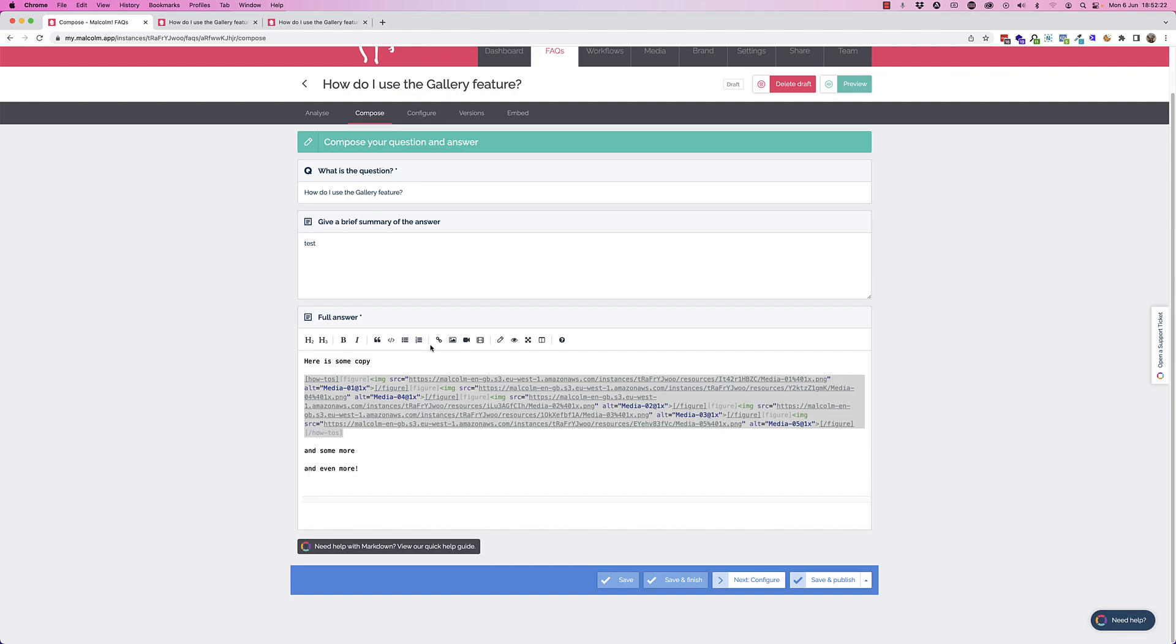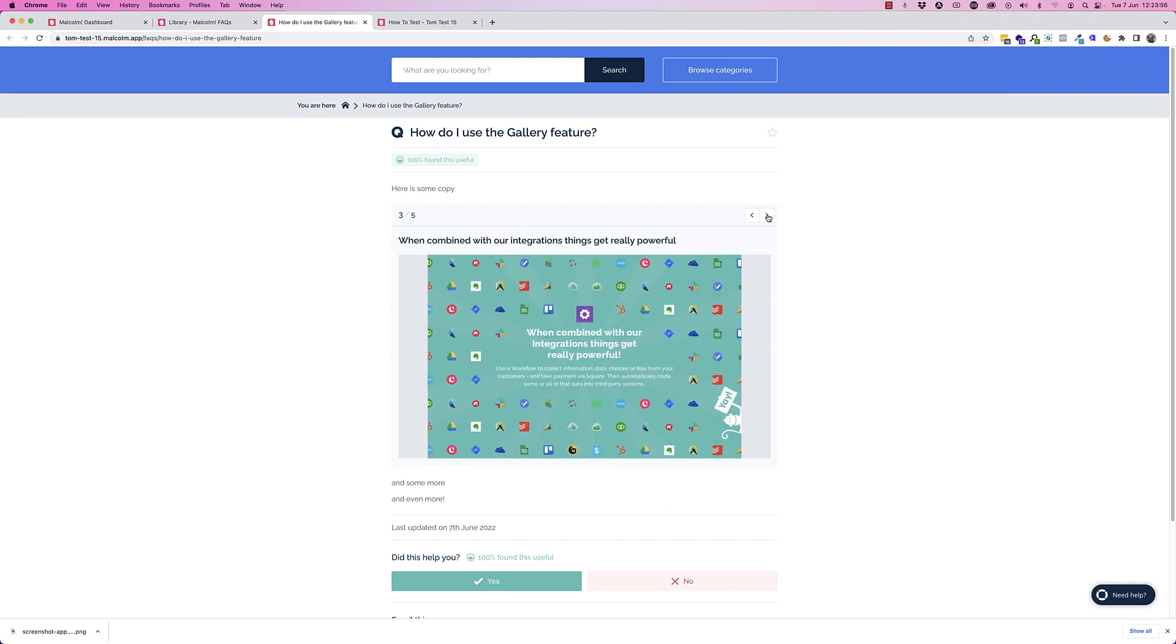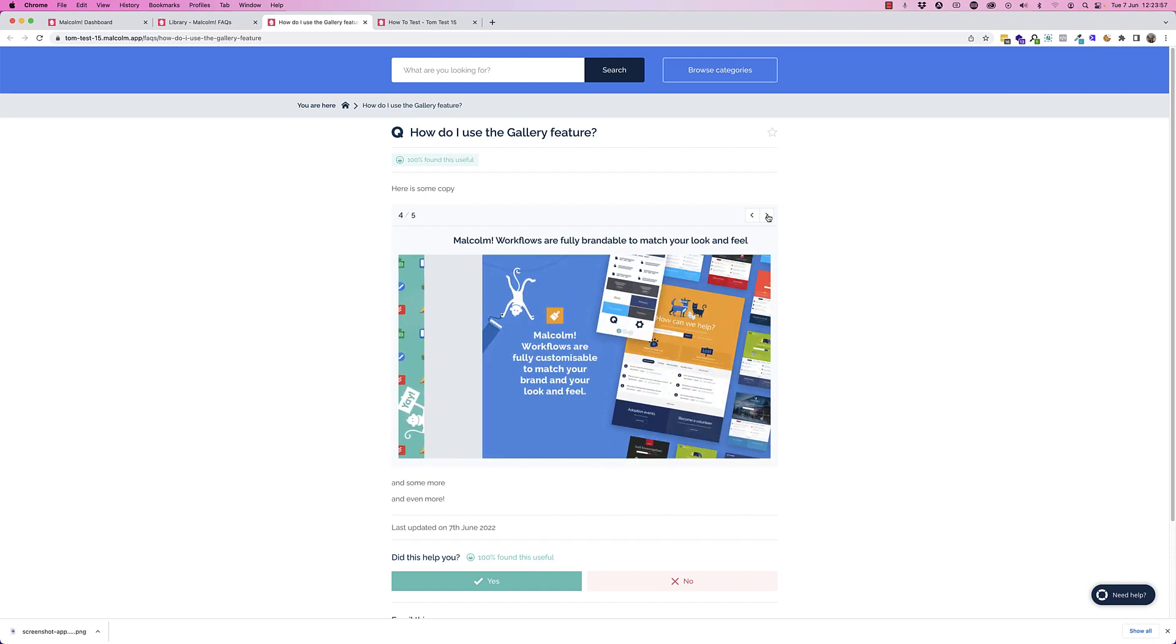That's a really cool part of this feature. You can also surface these galleries, as you can all Malcolm content, as overlays, widgets, embeds.